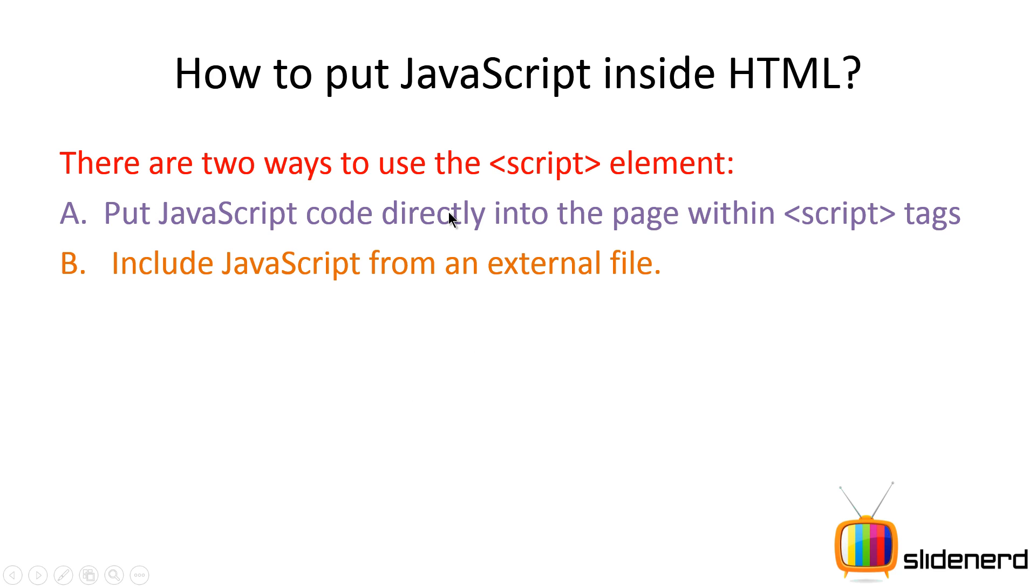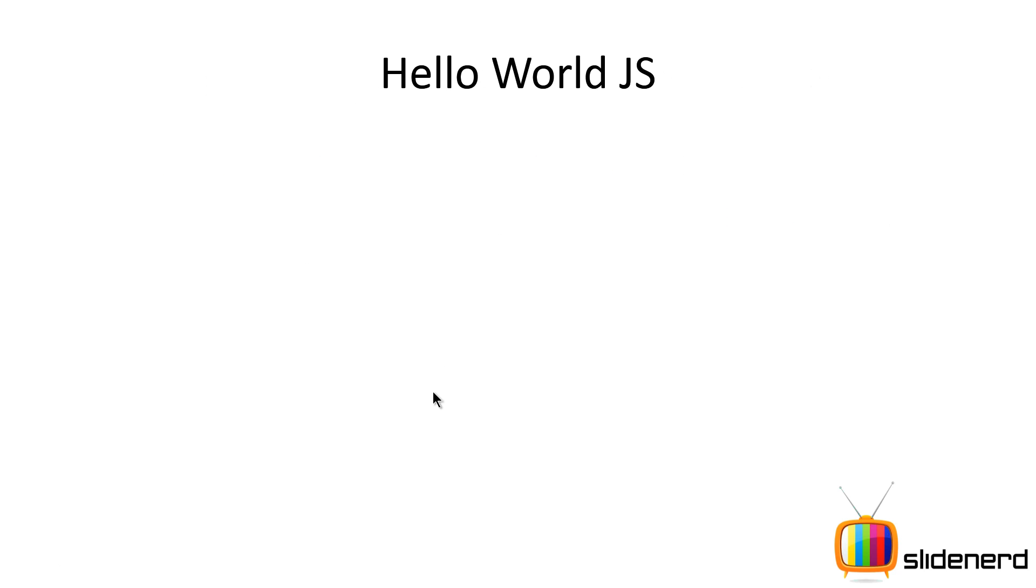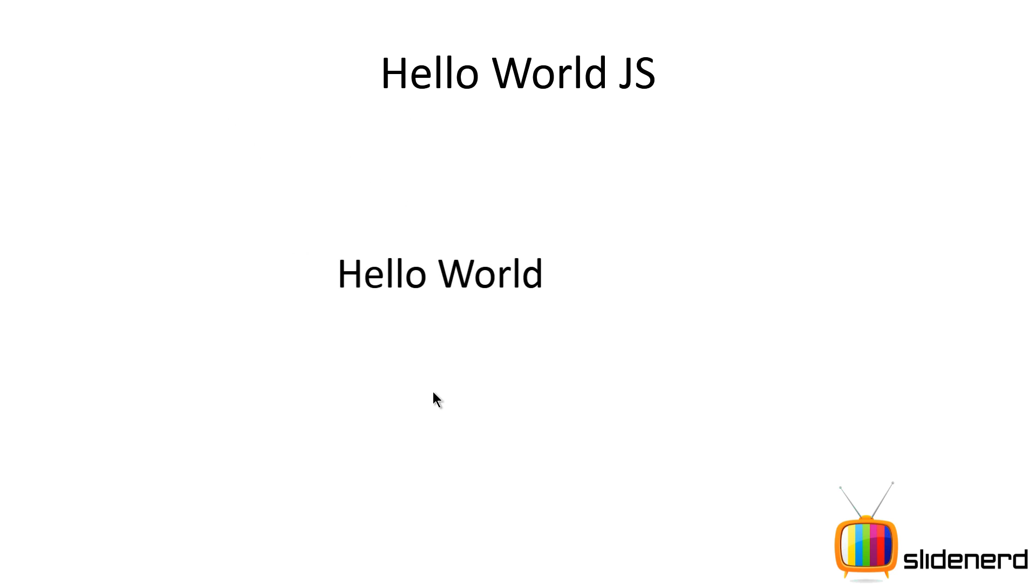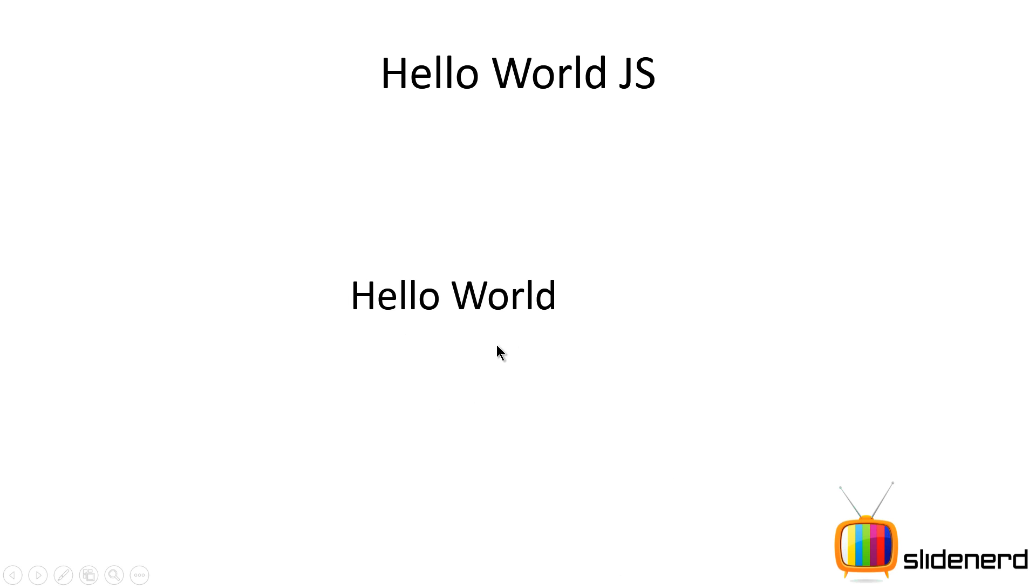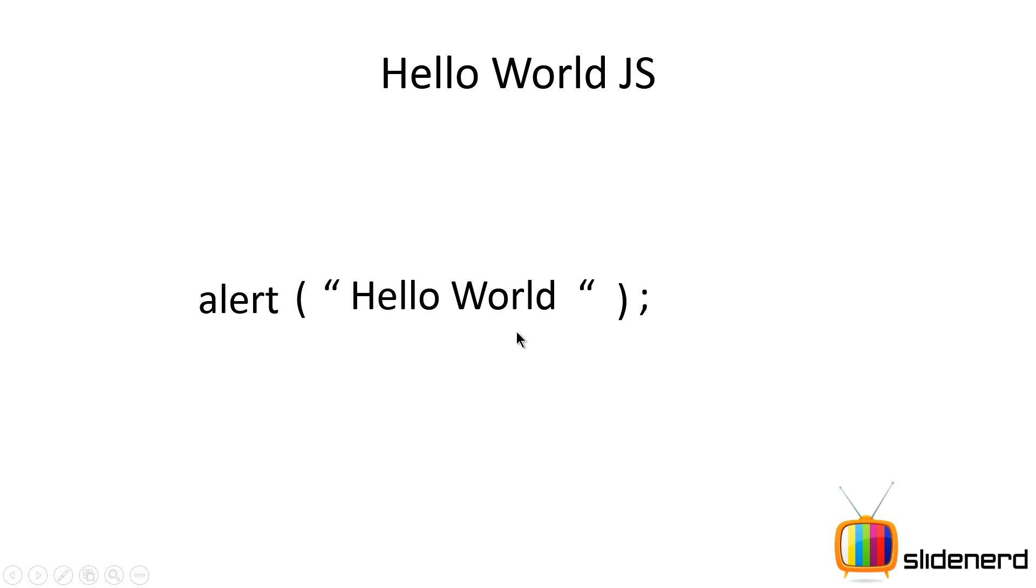In this video, we're going to look at the first option, which is inline JavaScript. How do you write Hello World in JavaScript? Very simple. Just write Hello World. This is a string, so put double quotes around it. All you gotta do is call this function alert, put this inside alert, and you display this in the browser.